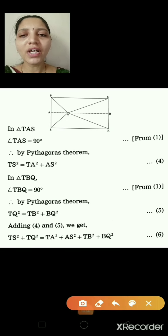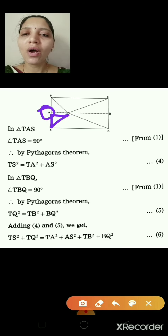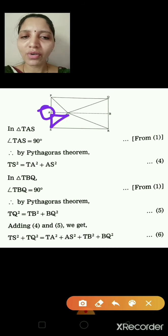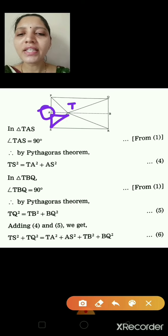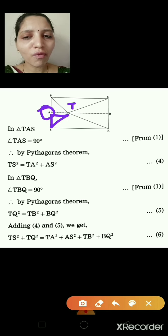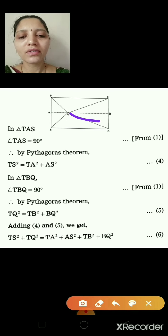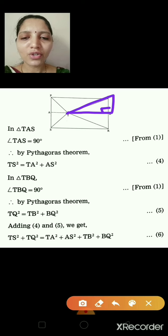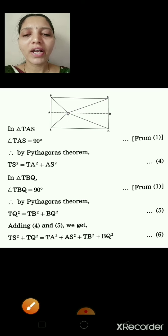In triangle TAS, angle TAS = 90° (from equation 1). By Pythagoras theorem: TS² = TA² + AS² — equation 4. In triangle TBQ, angle TBQ = 90°. By Pythagoras theorem: TQ² = TB² + BQ² — equation 5. Adding equations 4 and 5: TS² + TQ² = TA² + AS² + TB² + BQ² — equation 6.